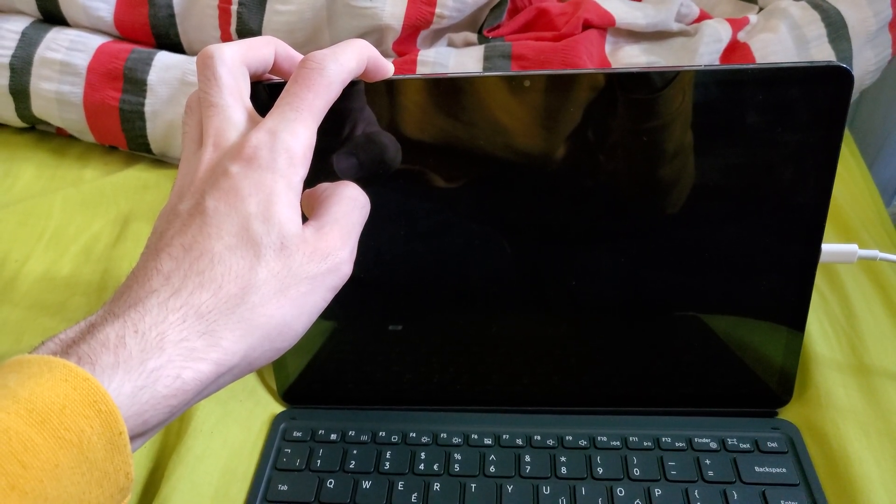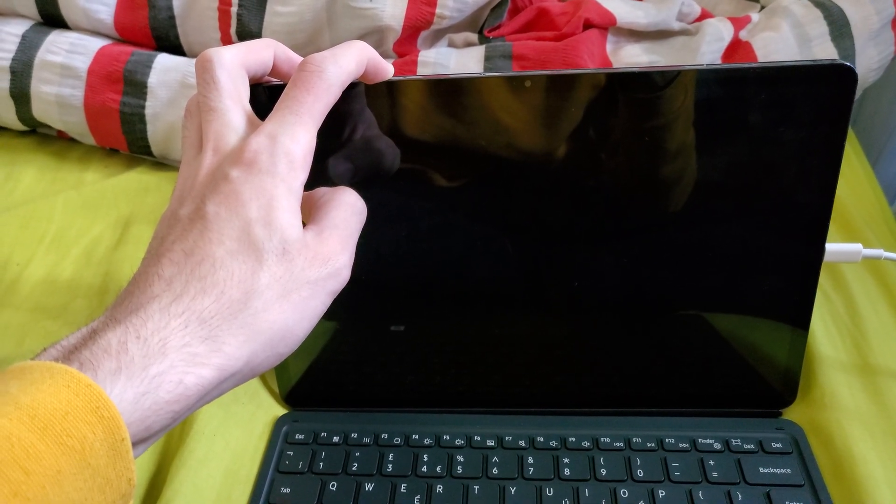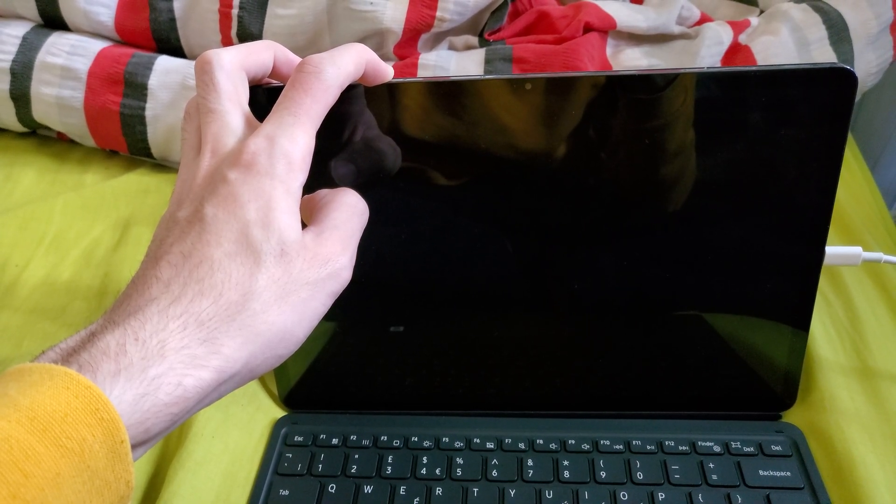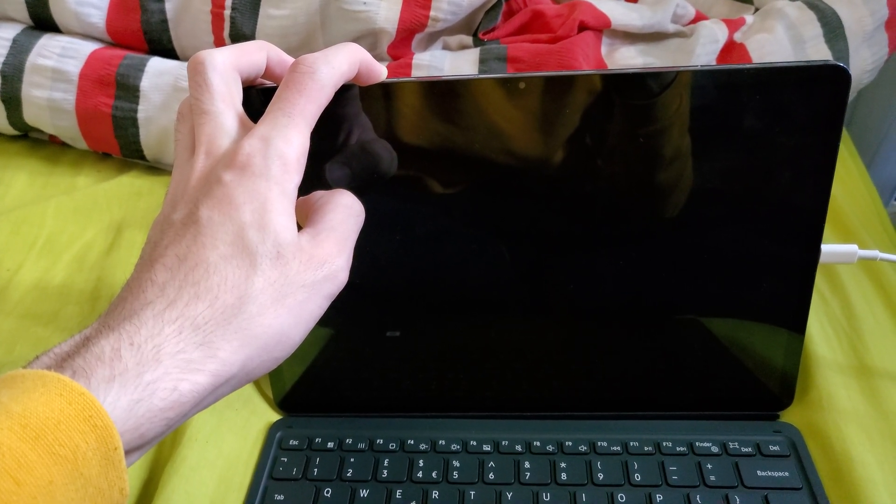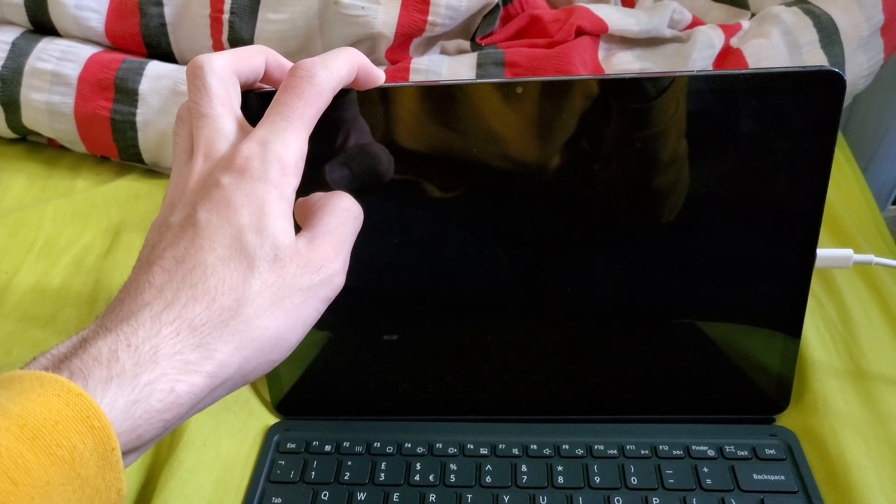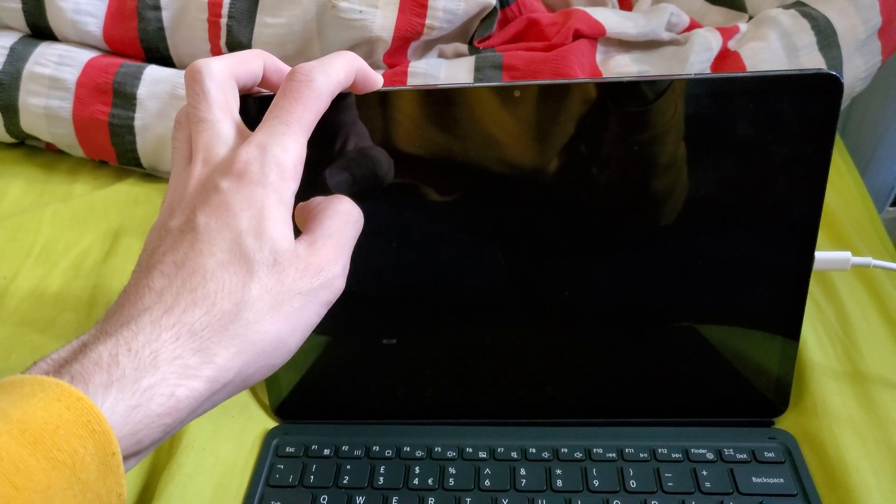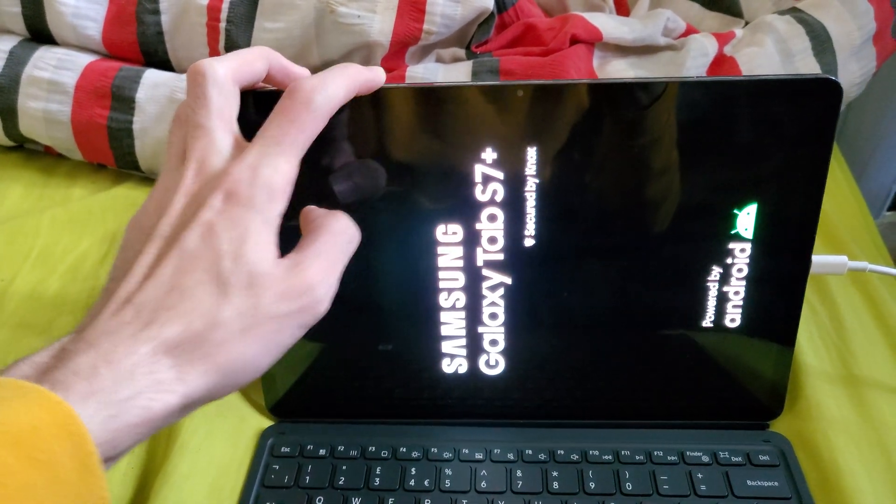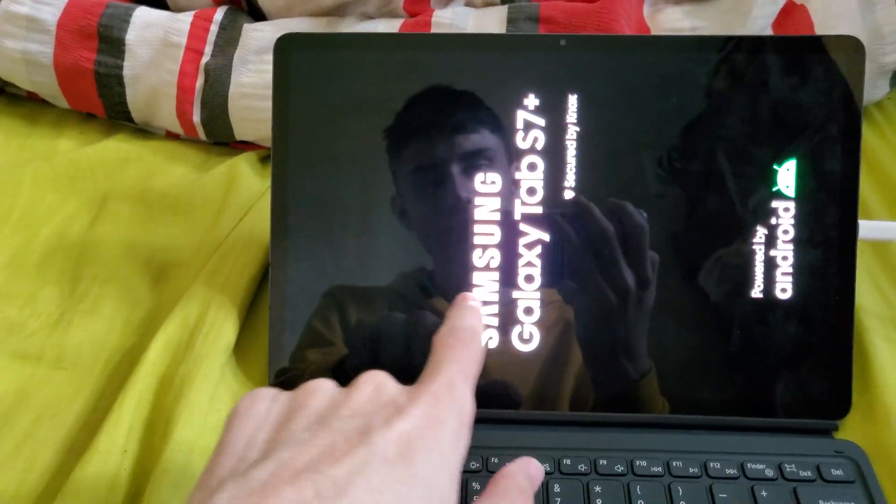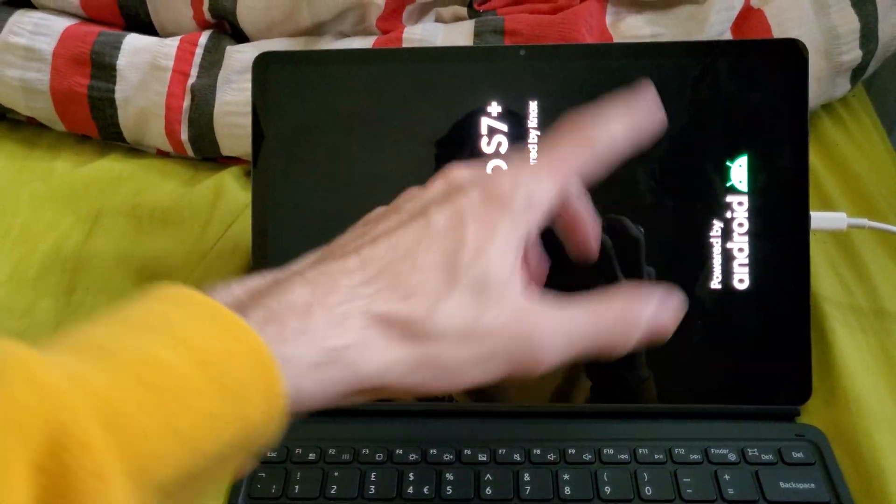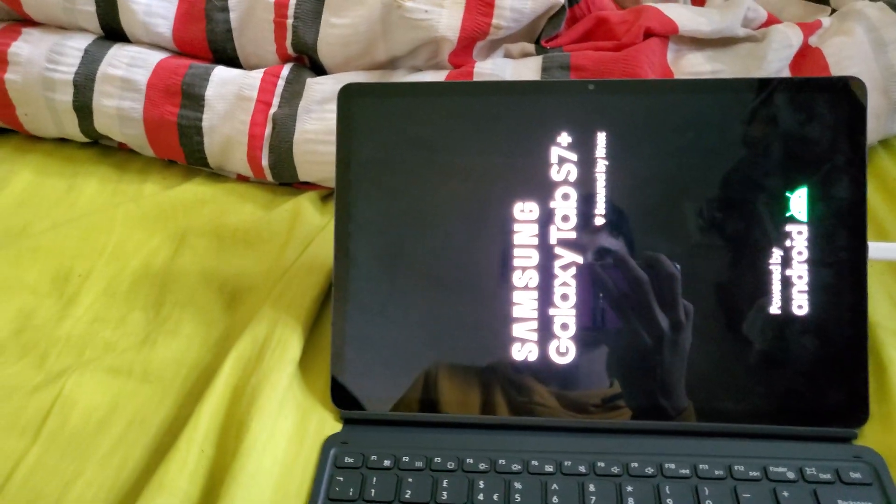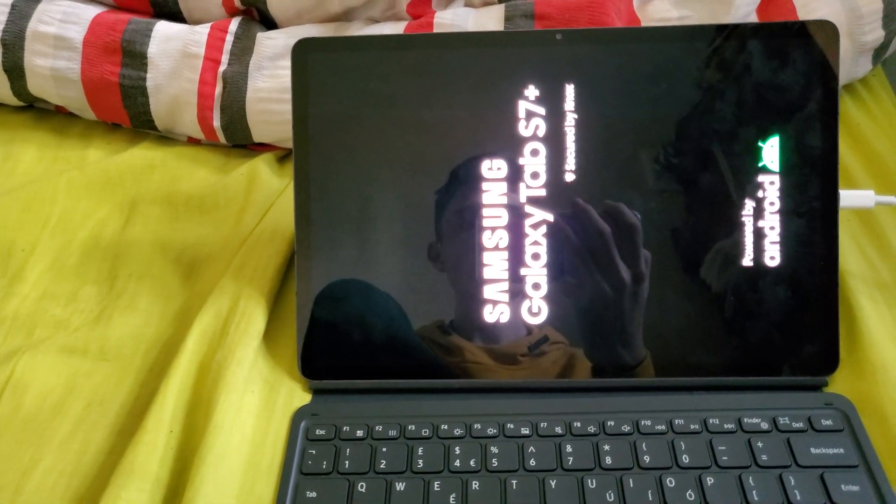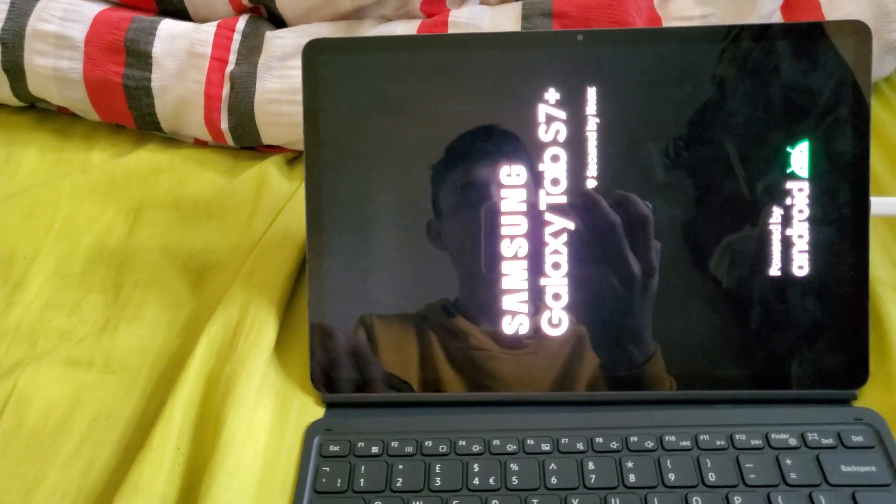Very soon we should see the startup screen, remember keep on holding it down until you see that screen. There we go, you can see Samsung Galaxy Tab S7 Plus and essentially our device will now restart.